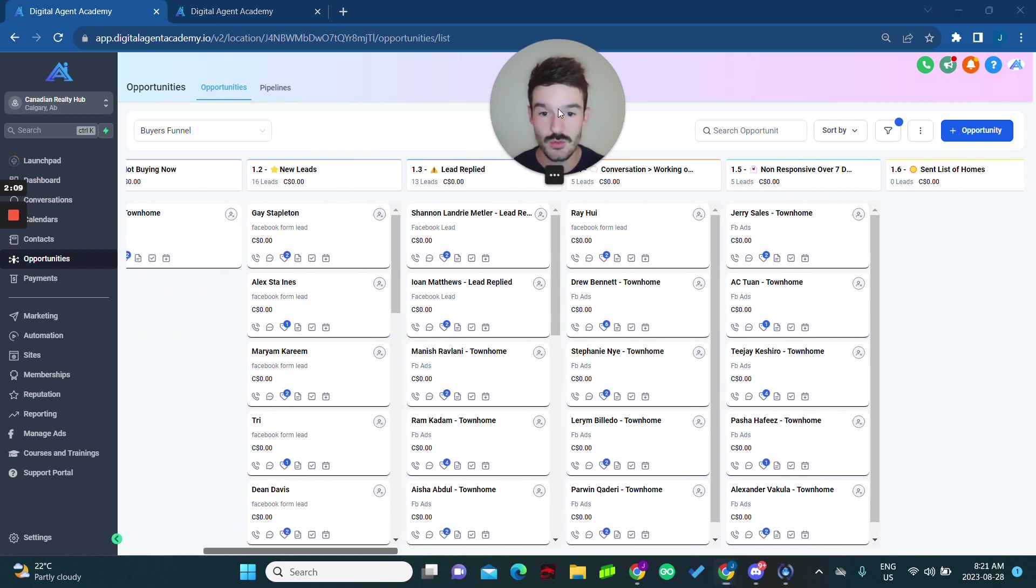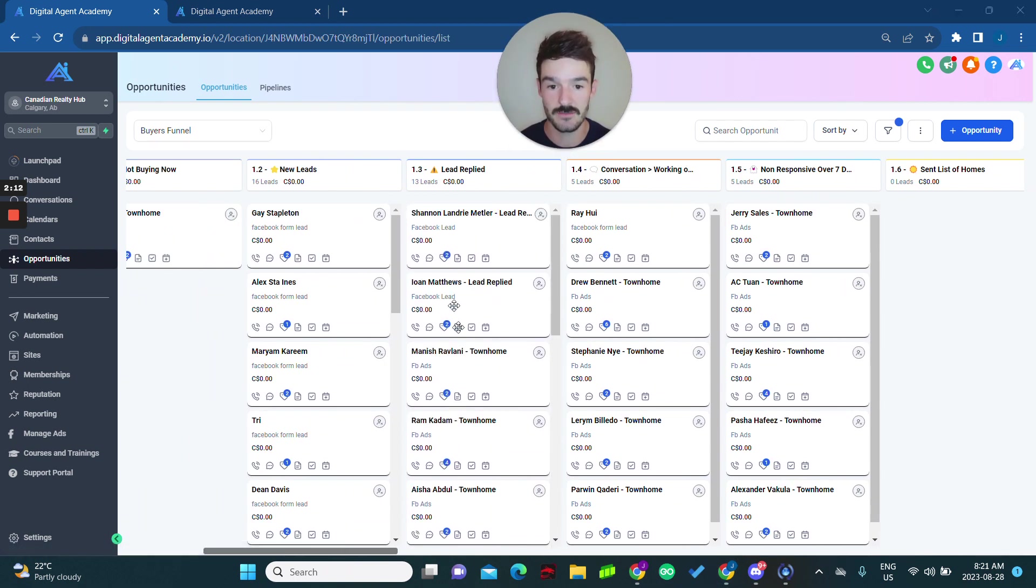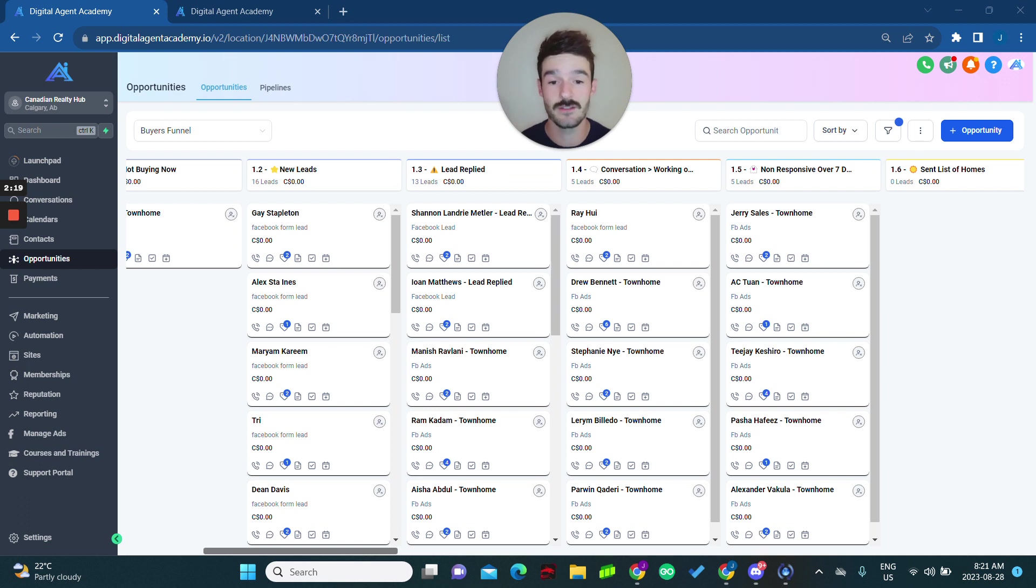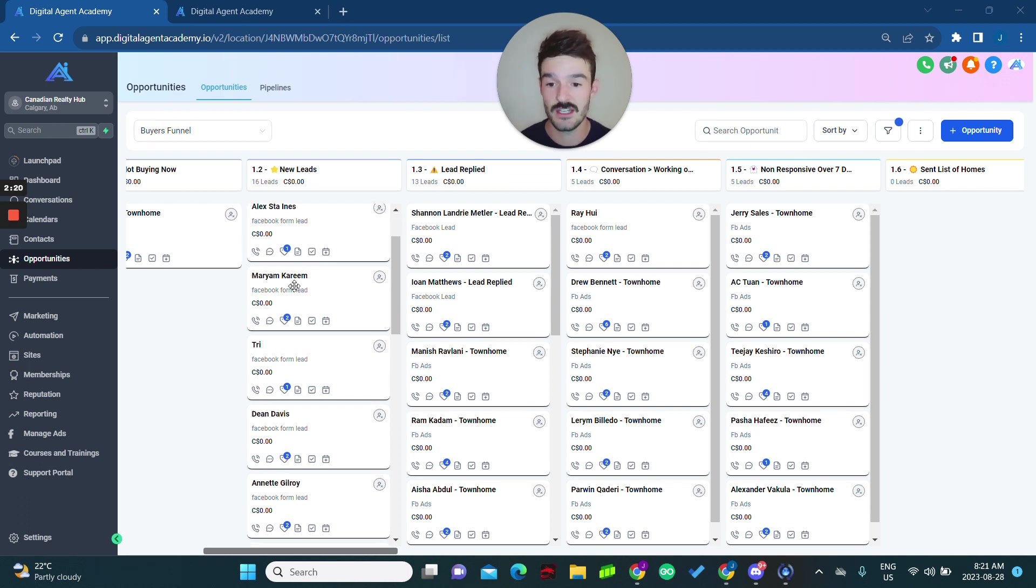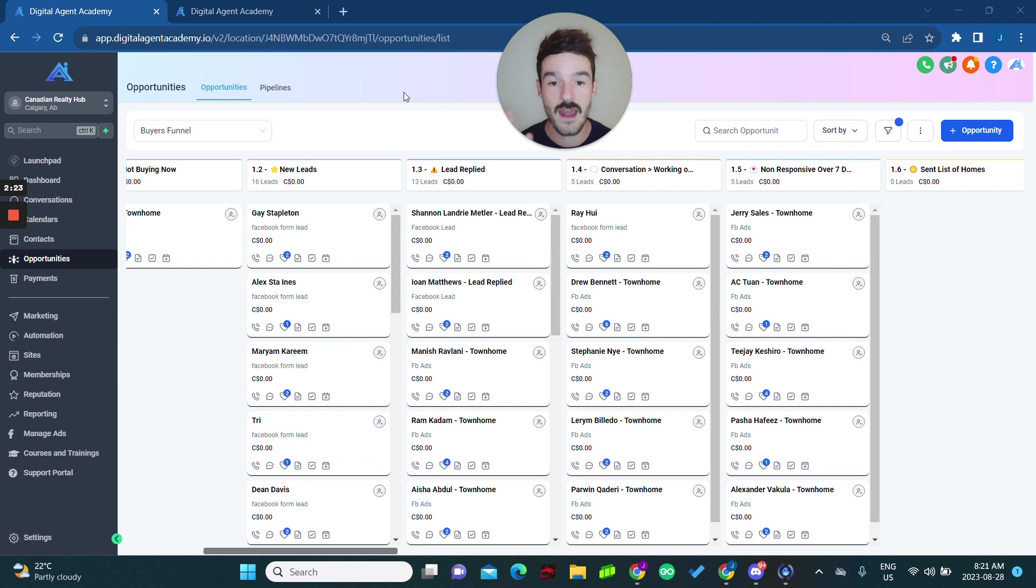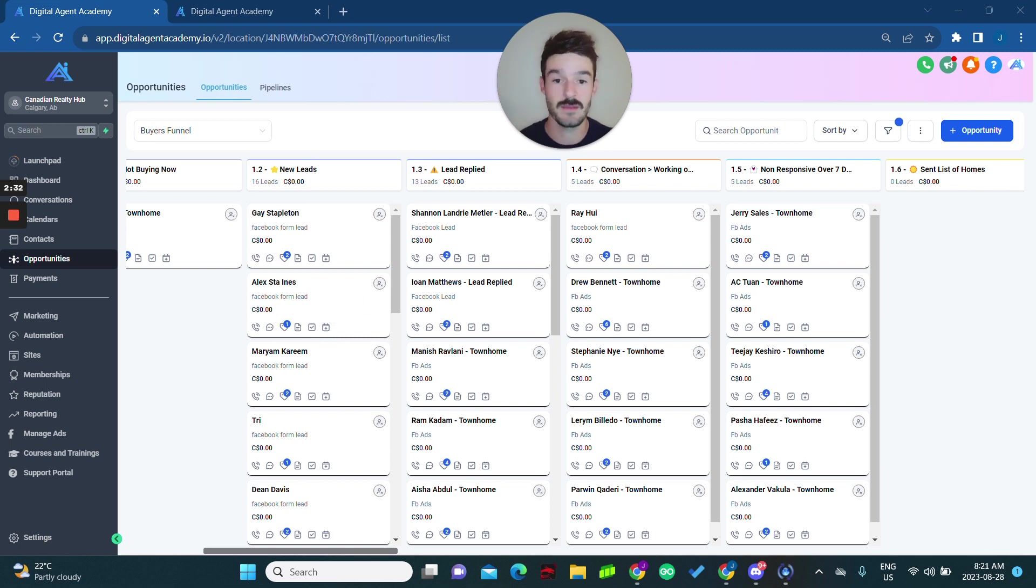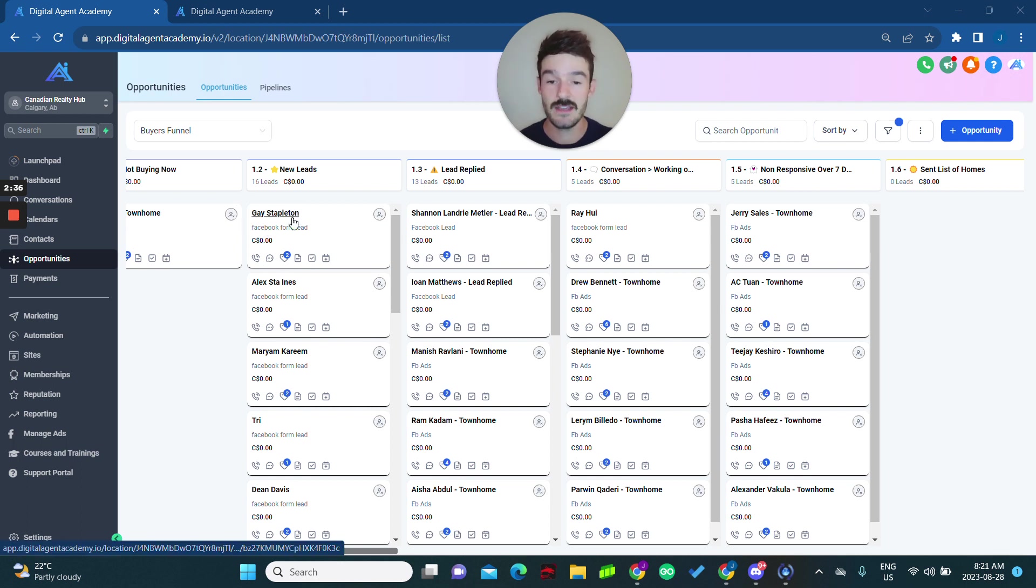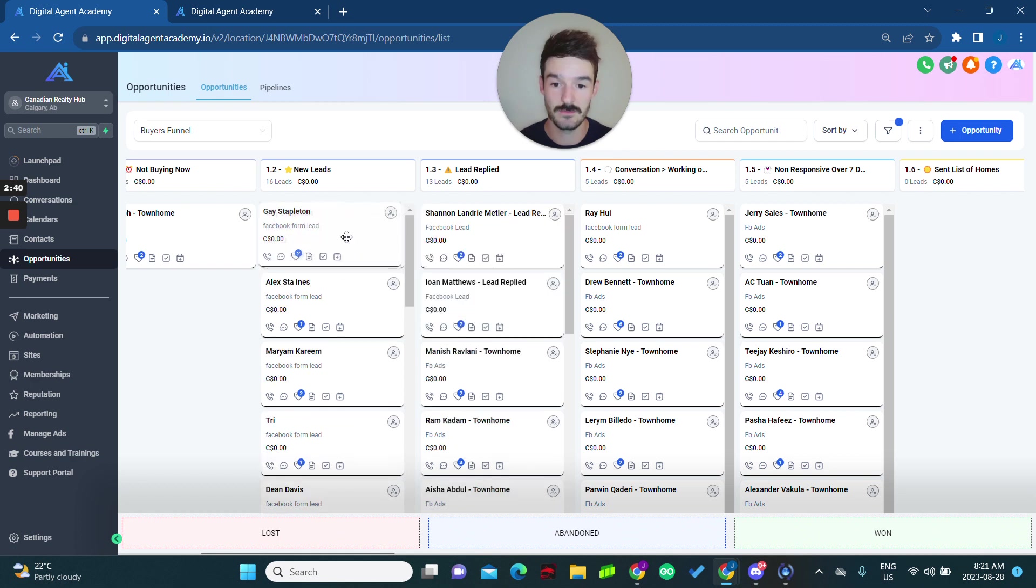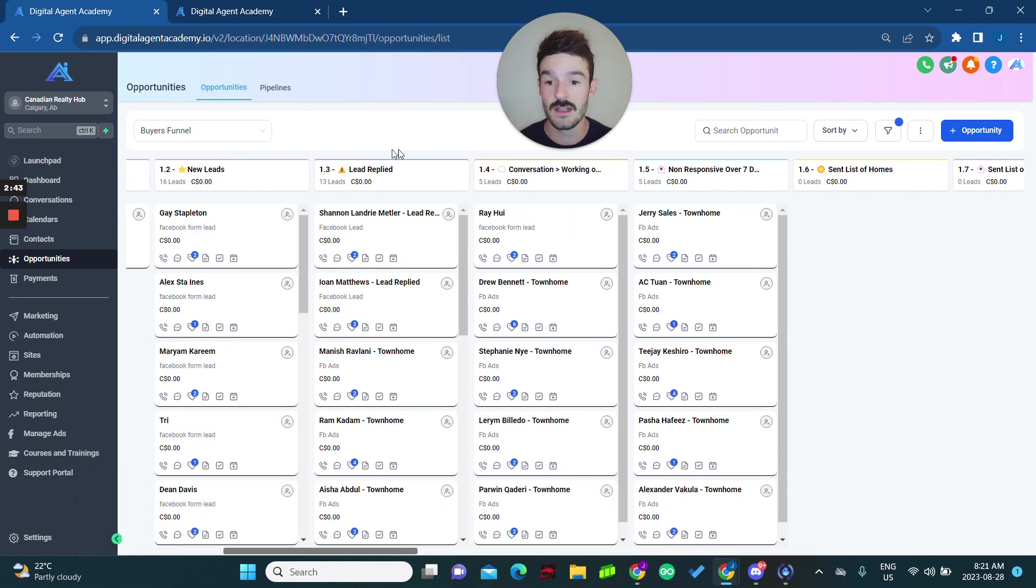As soon as a lead comes into the CRM, as soon as someone clicks on the Facebook ad or Instagram ad and enters their information, they show up in this list here. And then they're automatically going to be sent messages from texts and emails asking about more information about them, if they're interested in buying whatever that ad campaign was promoting. And then as soon as they reply, they automatically get moved to this next category. You can also drag people, but this will happen on complete autopilot. Lead replied, they'll all show up here.